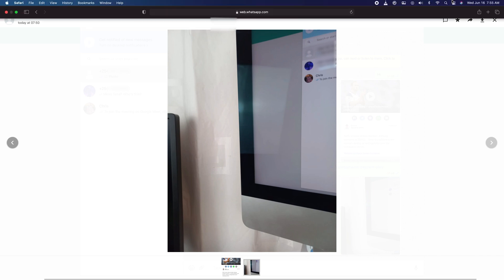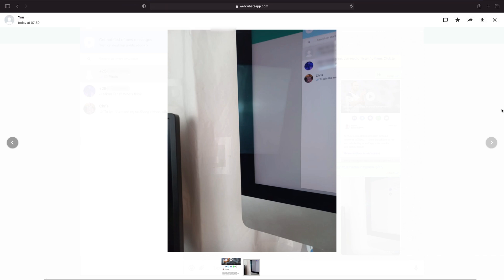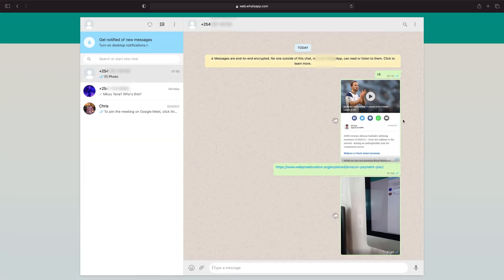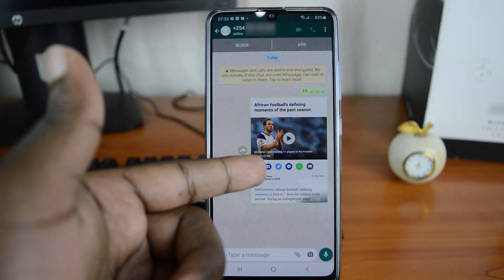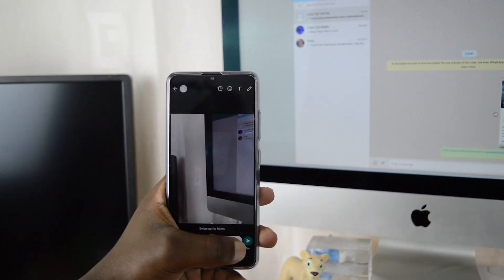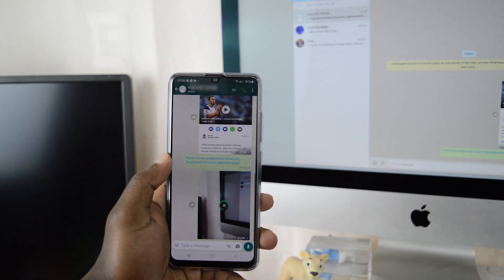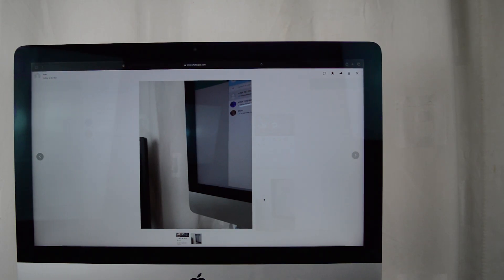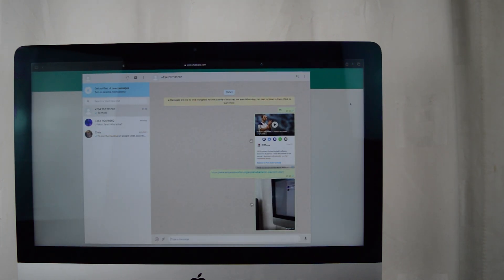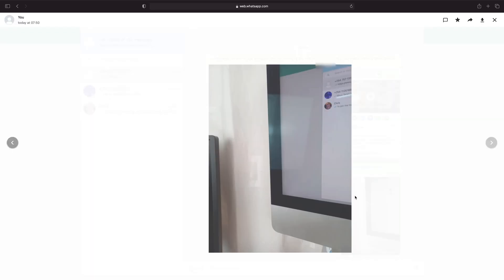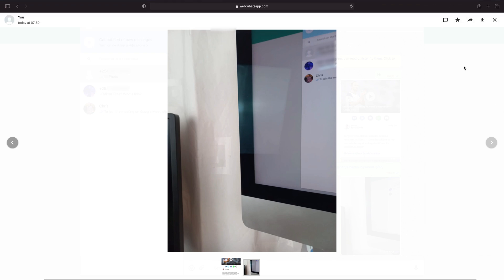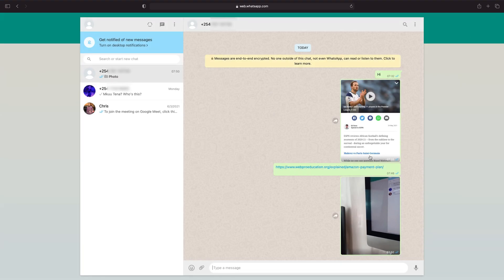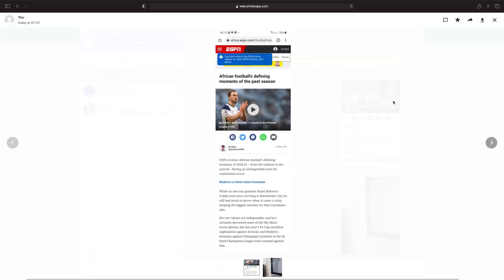You can also use this to use WhatsApp as your own personal free cloud-based service. For instance, you can send yourself files on your mobile and access them on your computer via WhatsApp Web, or send yourself music files or screenshots from your computer and access them from your mobile device. It's a very nifty way of sharing files and links and documents.